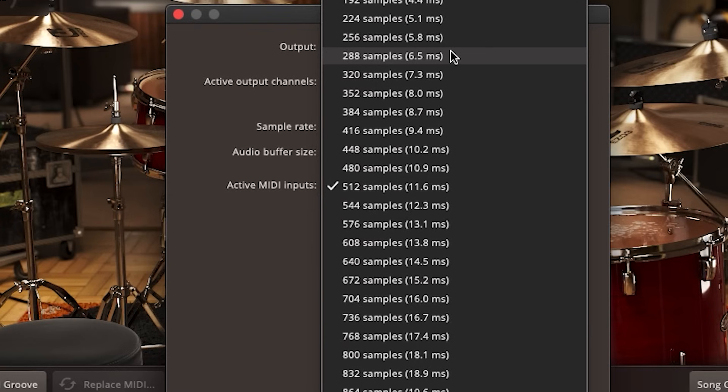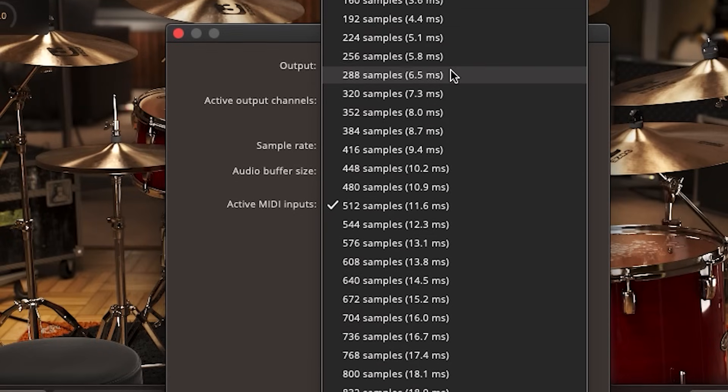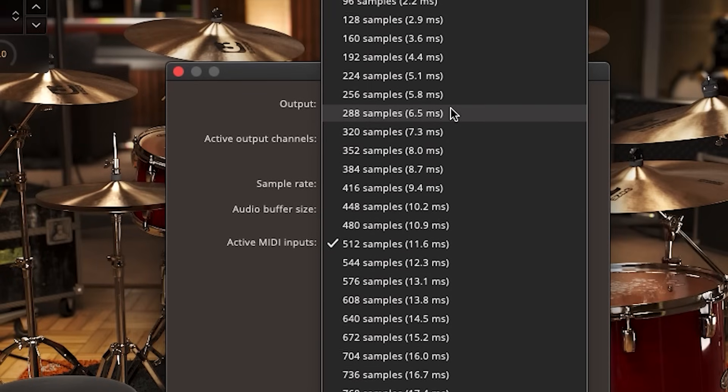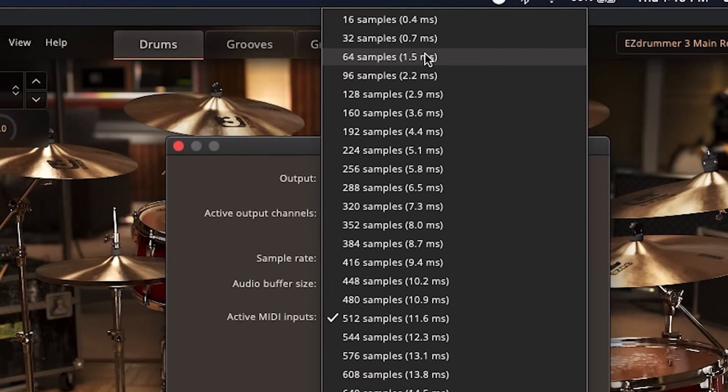Now, if we were just using this program as a songwriting tool, that delay would be fine, and you might need a big delay like that if you're running a ton of plugins all at the same time. But we're electronic drummers, so we need to hear the drums in real time as we play. I recommend lowering the buffer size down to something like 64.